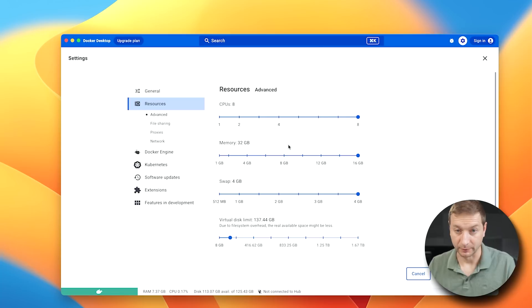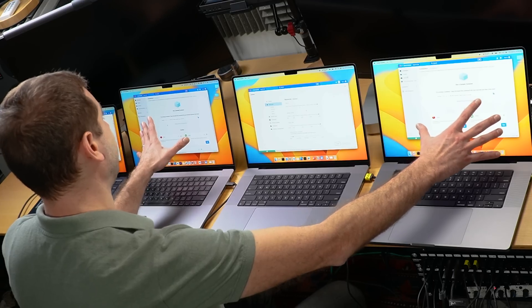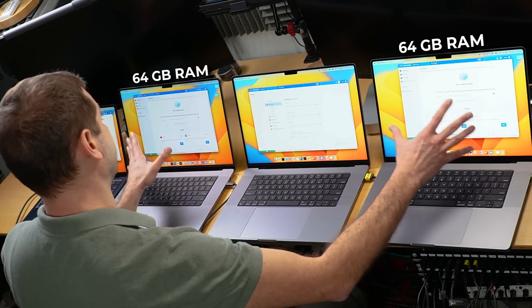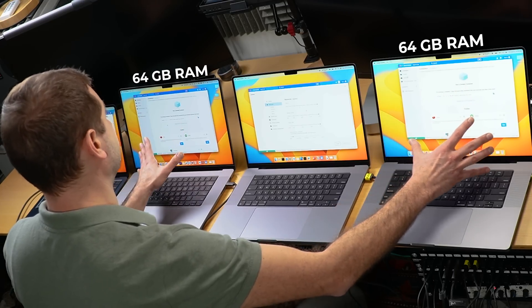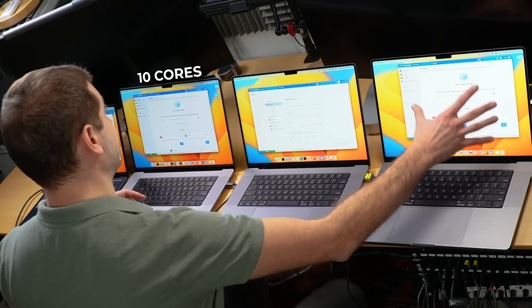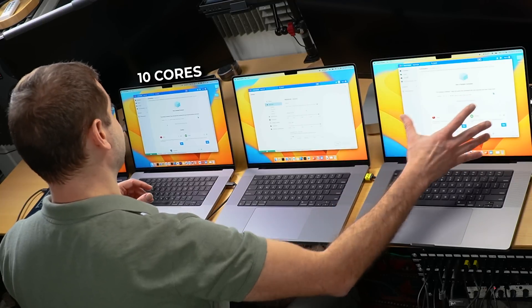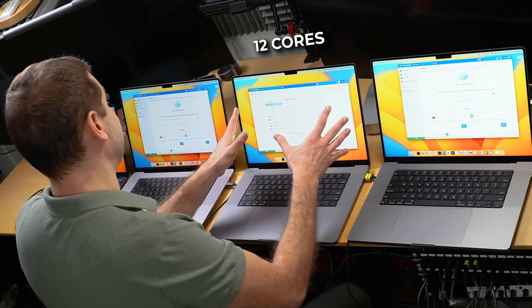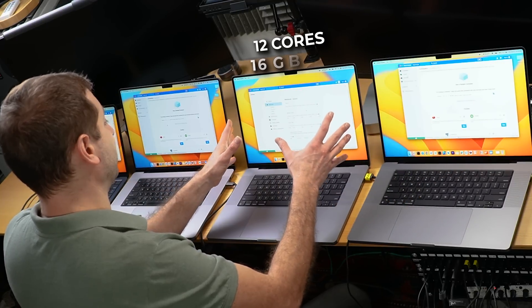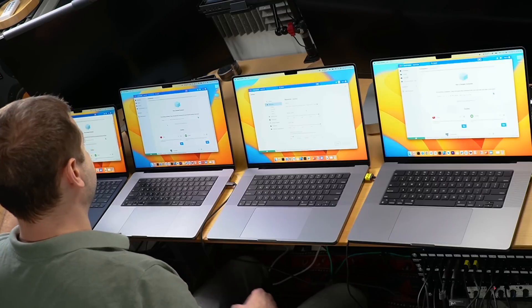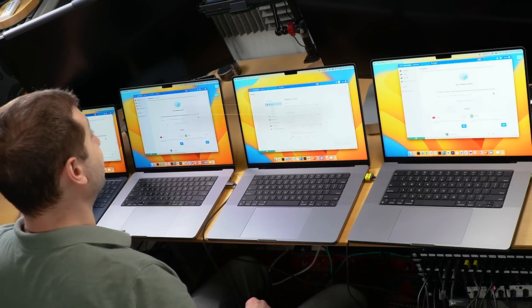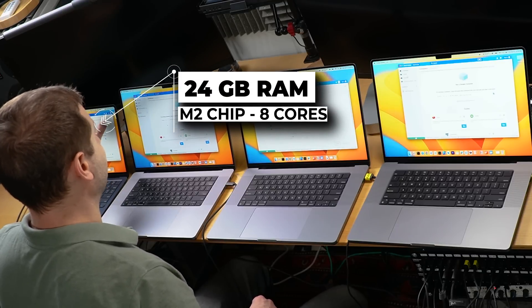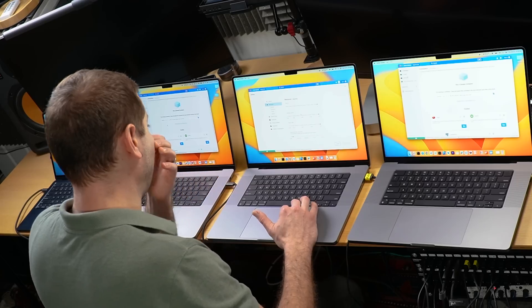The things that matter the most are the things you do iteratively, which is putting down the containers, bringing them back up, things like that. So we'll compare all that stuff. I'm going to max out all the available resources on each machine. They all have different amounts of resources available, so keep that in mind. For example, the M1 Max and the M2 Max have 64 gigs of RAM available. This one has 10 cores. This one has 12 cores because it's the new one.